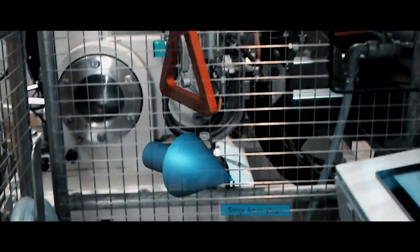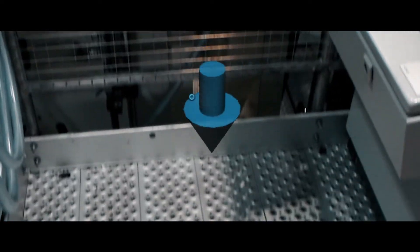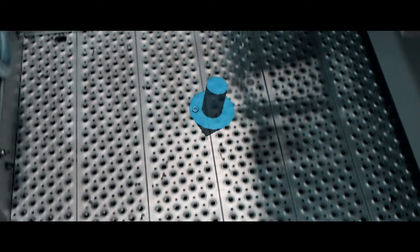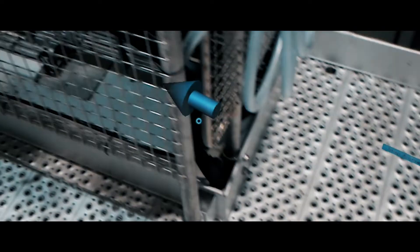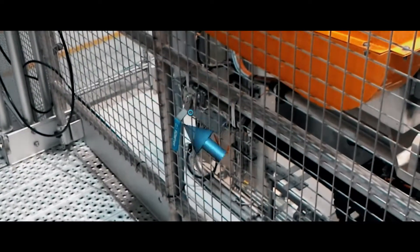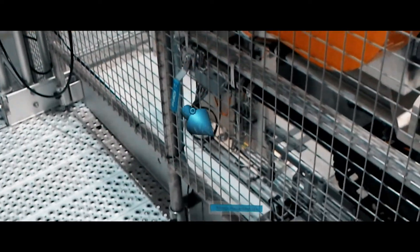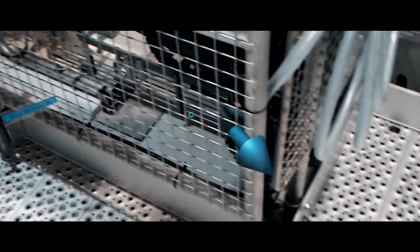Real process information and live values can be checked at once. Locating problems at the machine is facilitated by virtual signs that are placed directly at the equipment concerned.